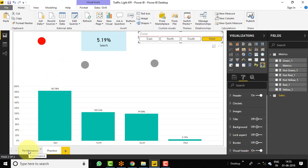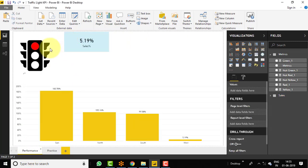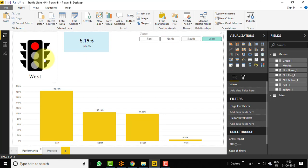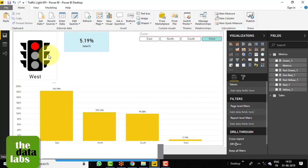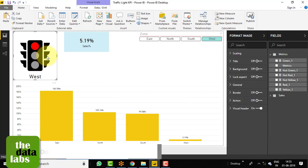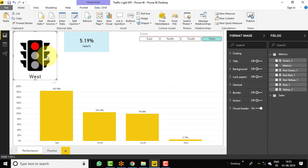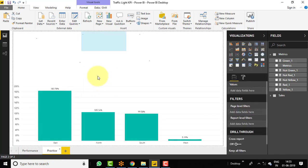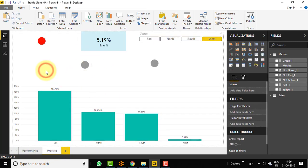Now we need to add a traffic light icon. We have already found one — this is the icon which you can find in PowerPoint as an office icon, or you can also download it from Google. So let's copy this icon, press Control+C, move to the practice sheet, and just paste it.